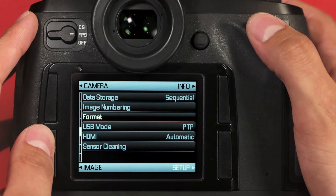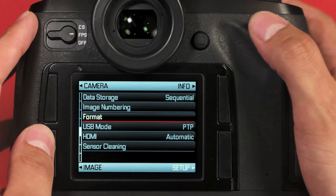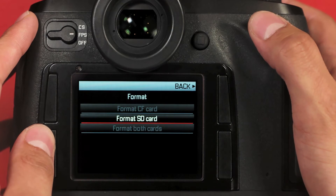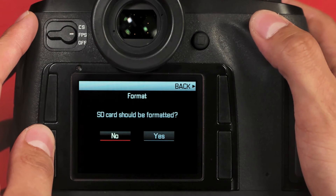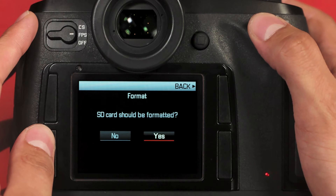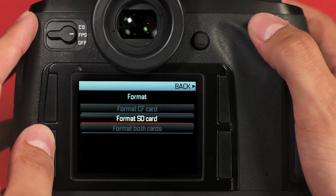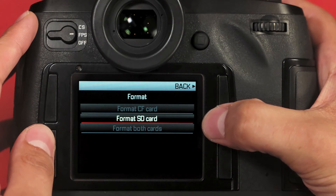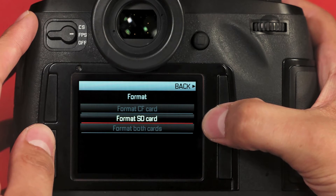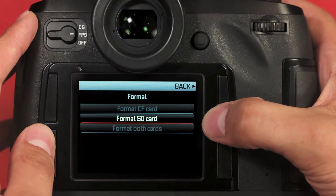Next, we have Format. This is how we can format either an SD or a compact flash card, or both if both are installed in the camera. Click the rear scroll wheel to get in. In this case, I have an SD card in the camera, so I'll click the scroll wheel, select yes, give it a second, and the card is formatted. If I have both cards in, I would be able to select format both cards and it would format both the compact flash and SD card at the same time.